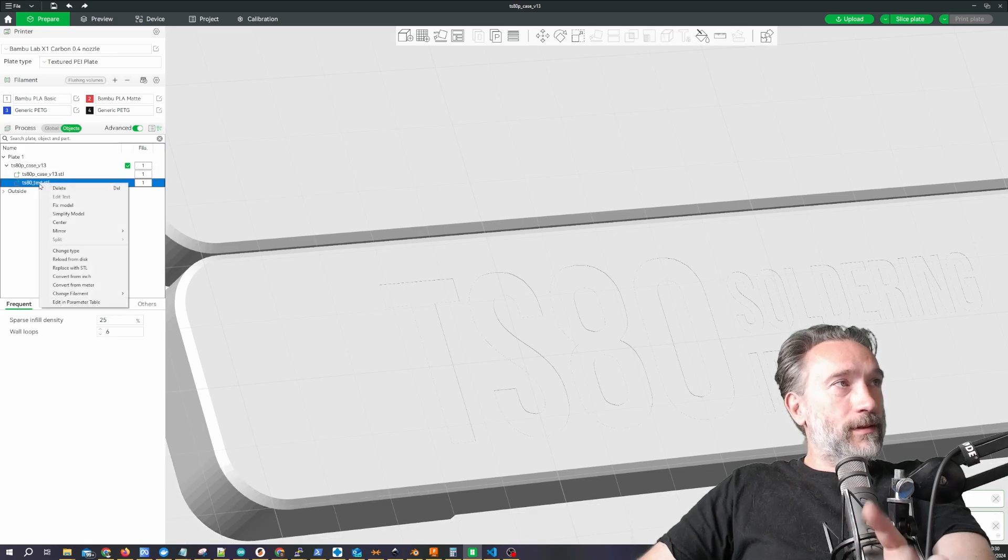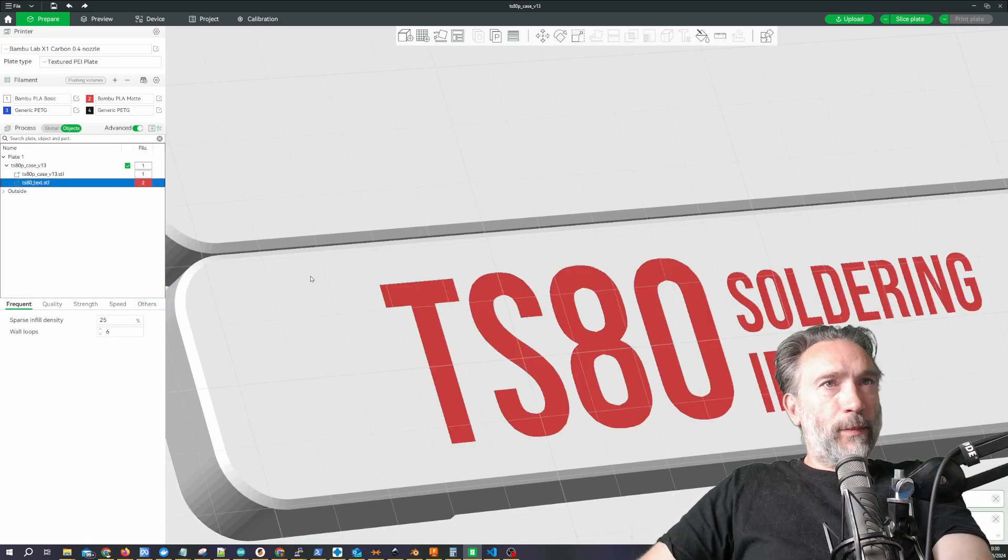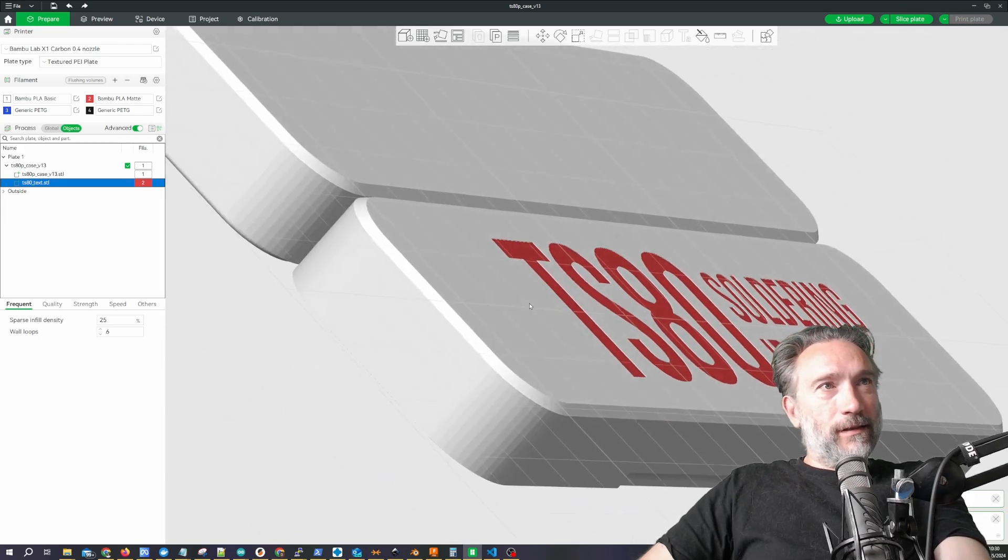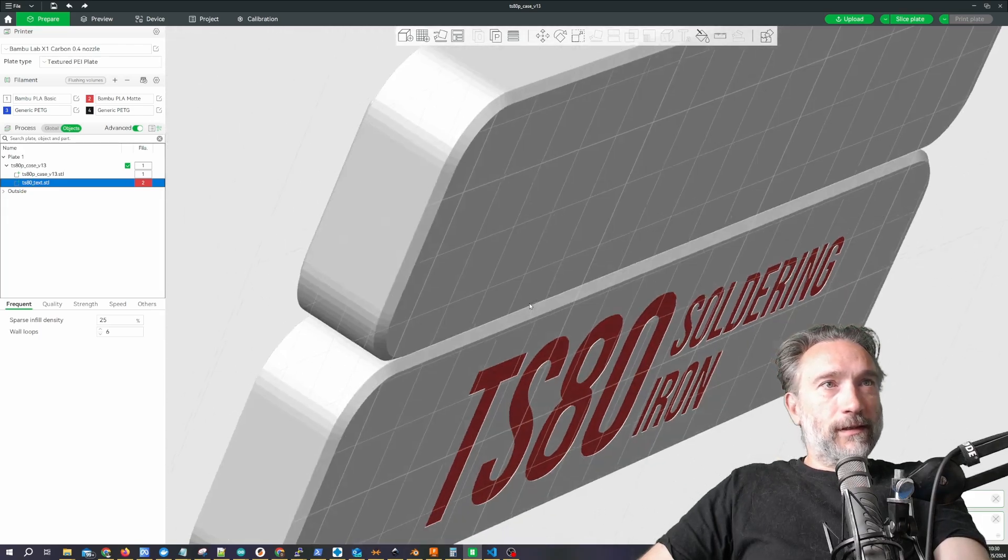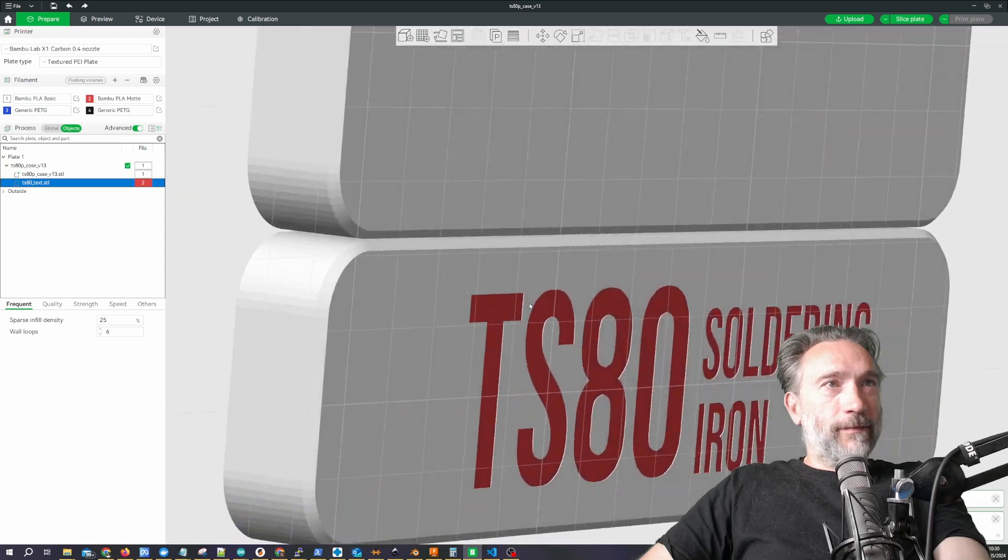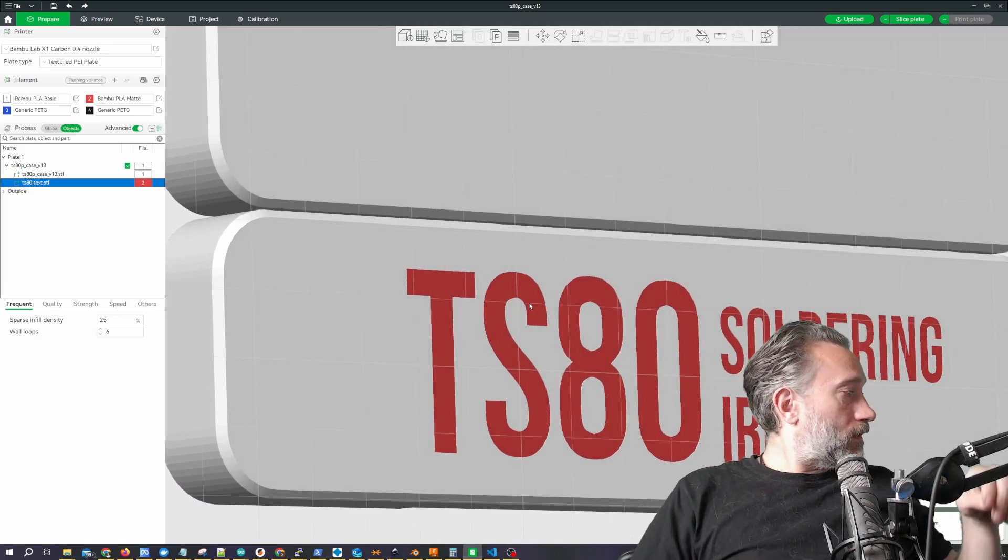And now you can say text, change filament, boom. And that is perfectly aligned. We can slice it and we can print it. And in fact, that's exactly what we've done.